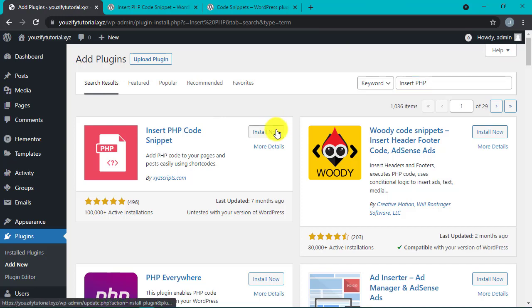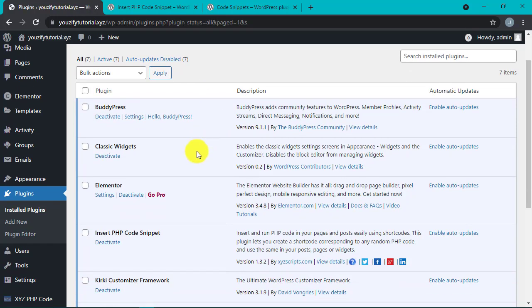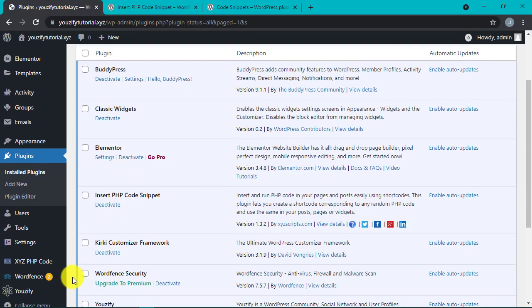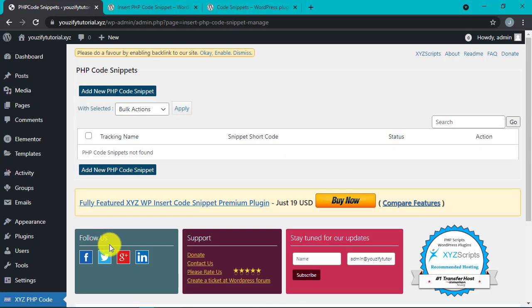Go to the settings in the XYZ PHP Code. Choose the top one, the PHP Code Snippets, name it in the tracking name or code name.